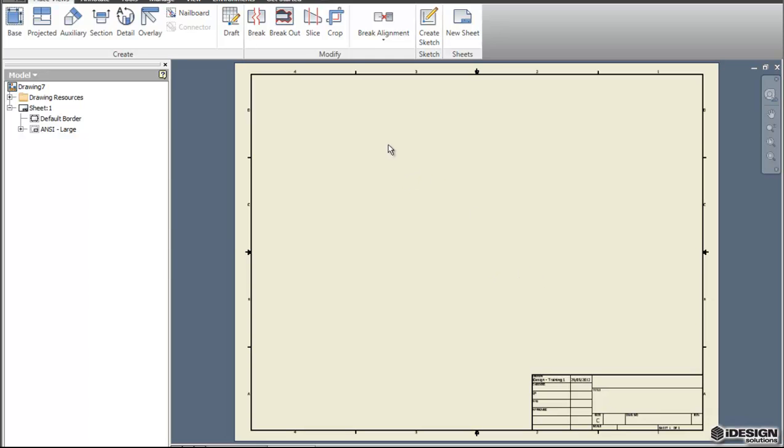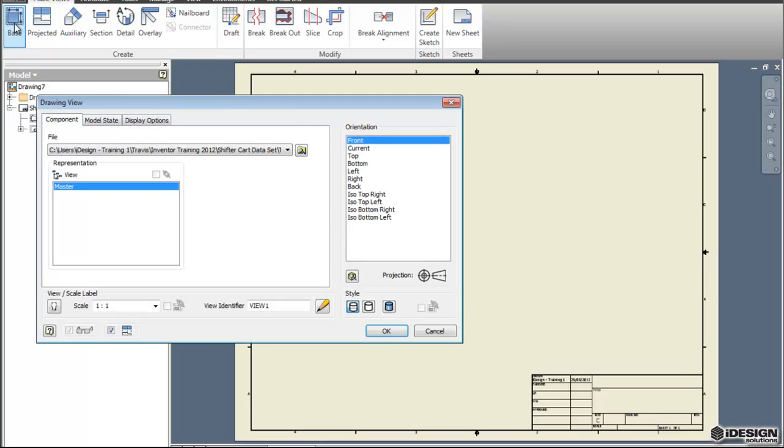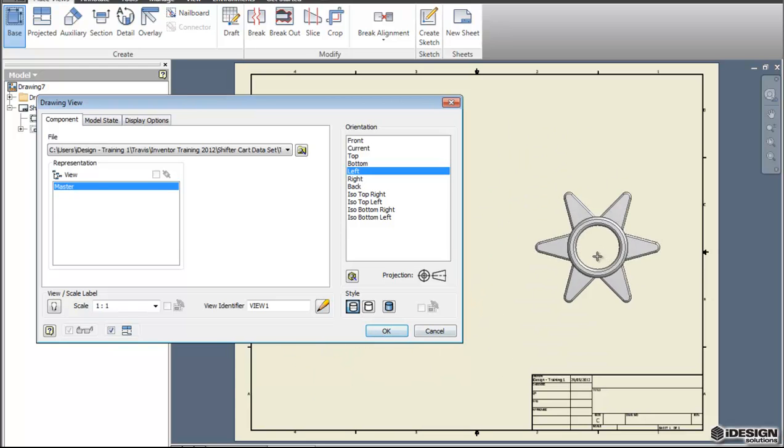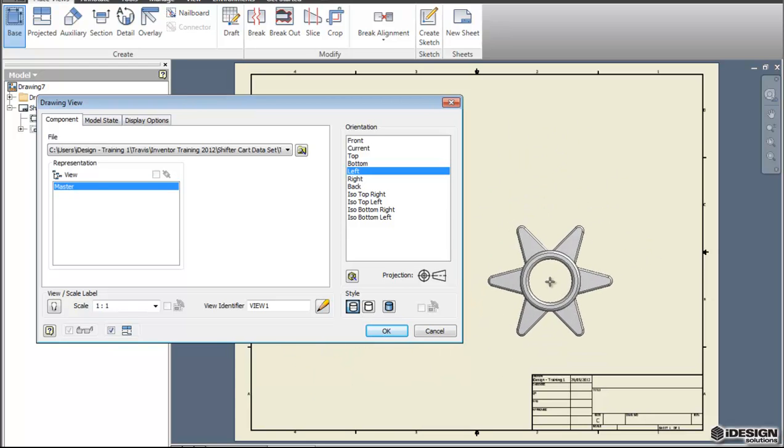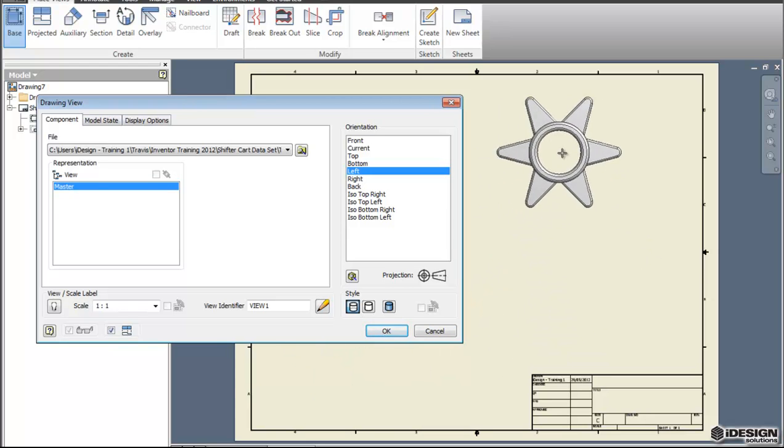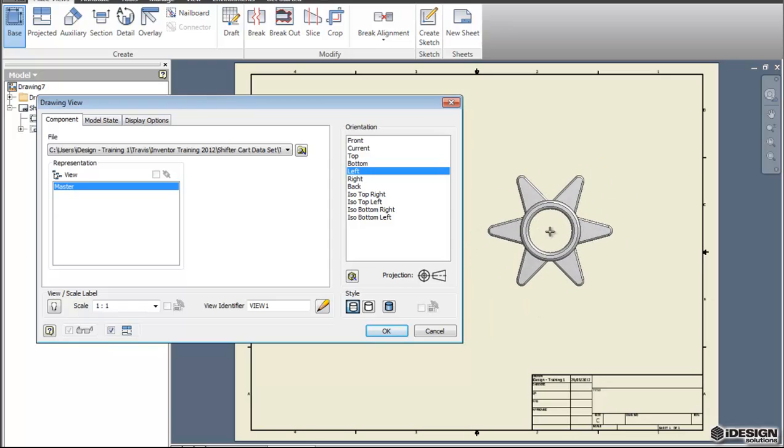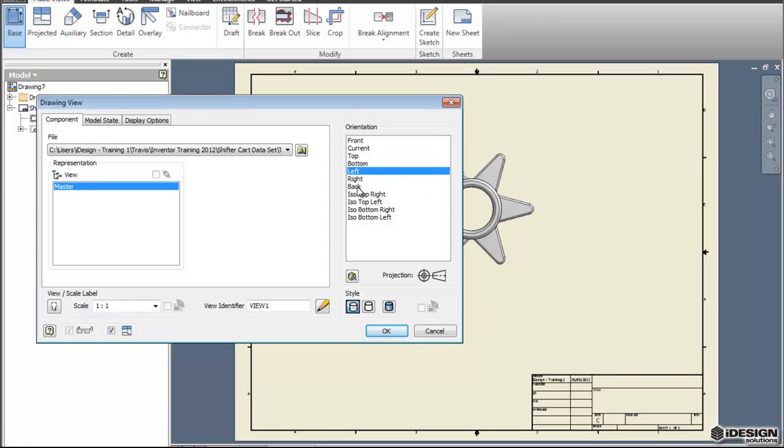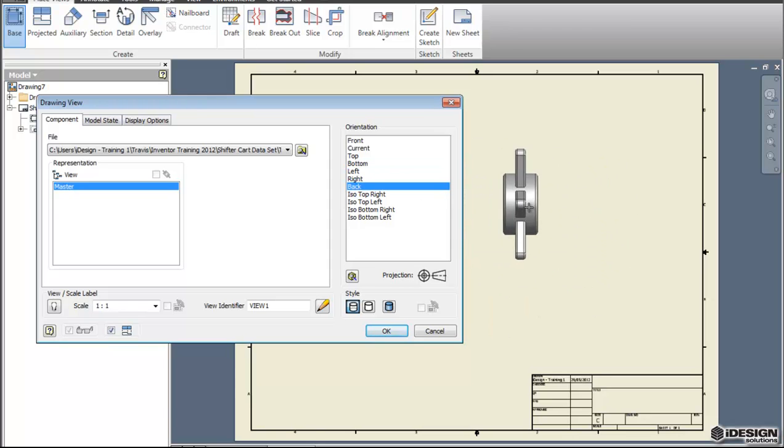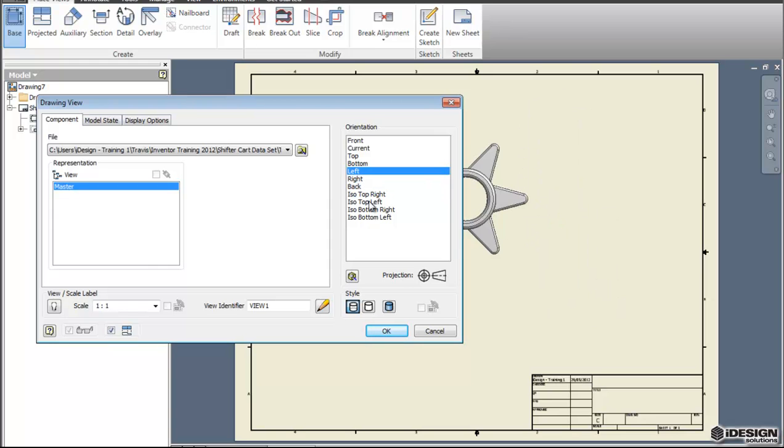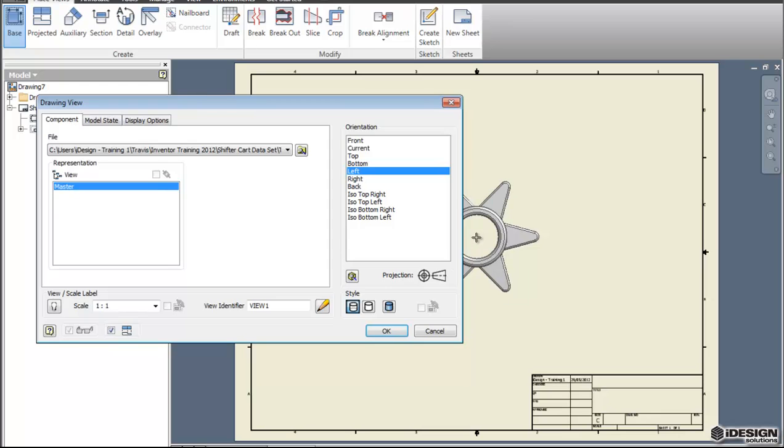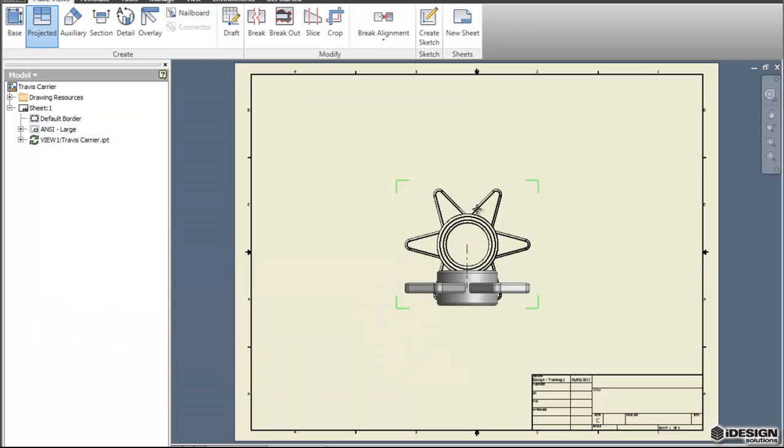To start off we come to the base tool and this will open up a dialog box. It's already got my carrier part from the last video all ready to go and because of the plane that we started that part on we want to choose the left for the orientation and we'll keep the visual style as it is for the time being. Before you hit OK you'll already see your base part. If I come back in and click back you'll see what the base view is. So I'm going to go back to the left and hit OK.